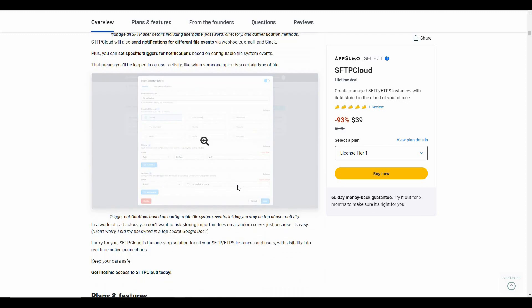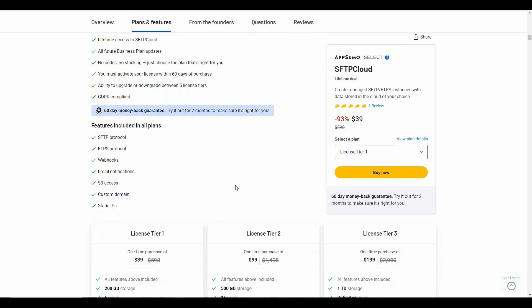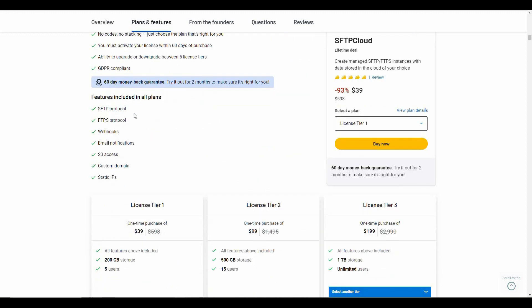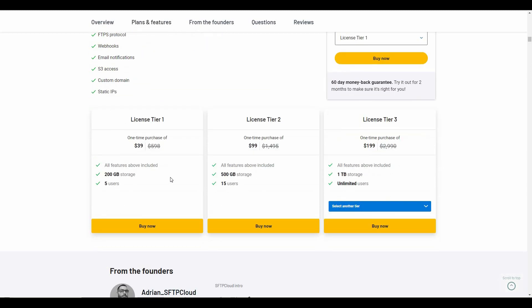These are the features of SFTP Cloud. There are protocols for both SFTP and FTPS, as well as webhooks, email notifications, S3 access, custom domain, and static IP addresses.